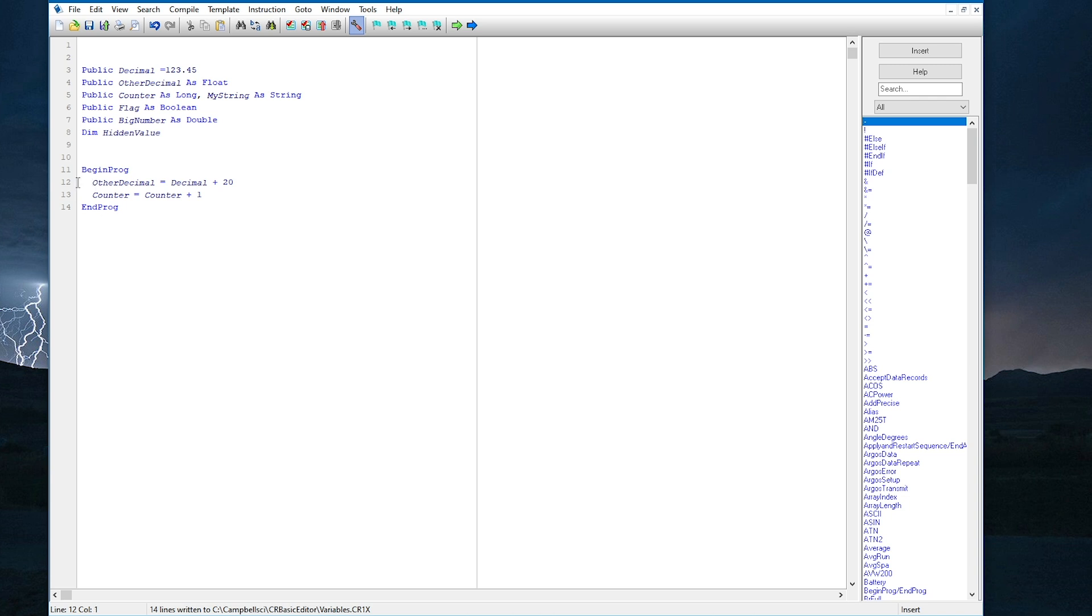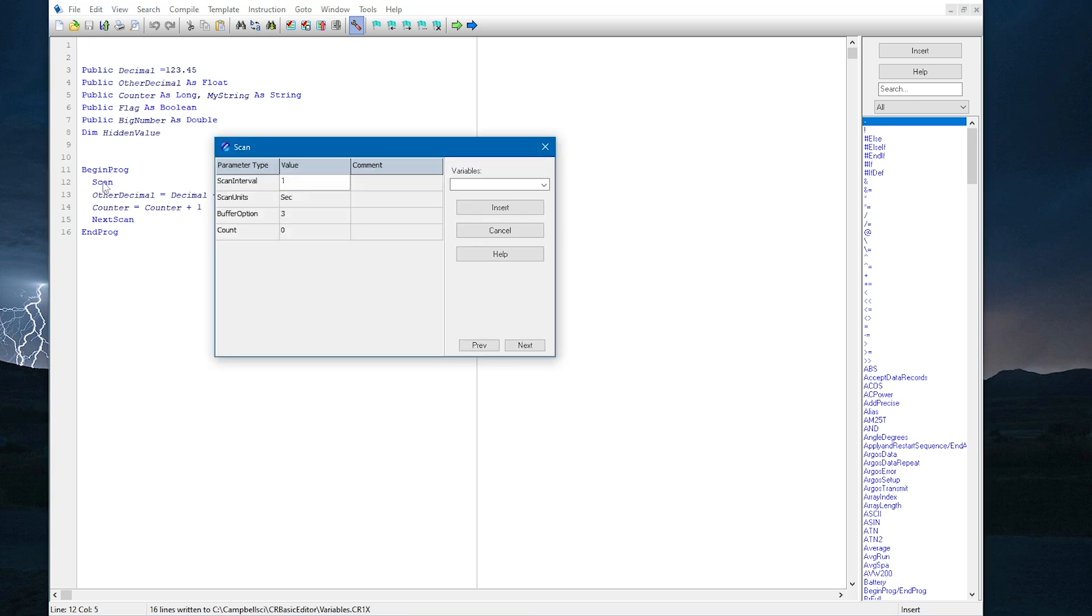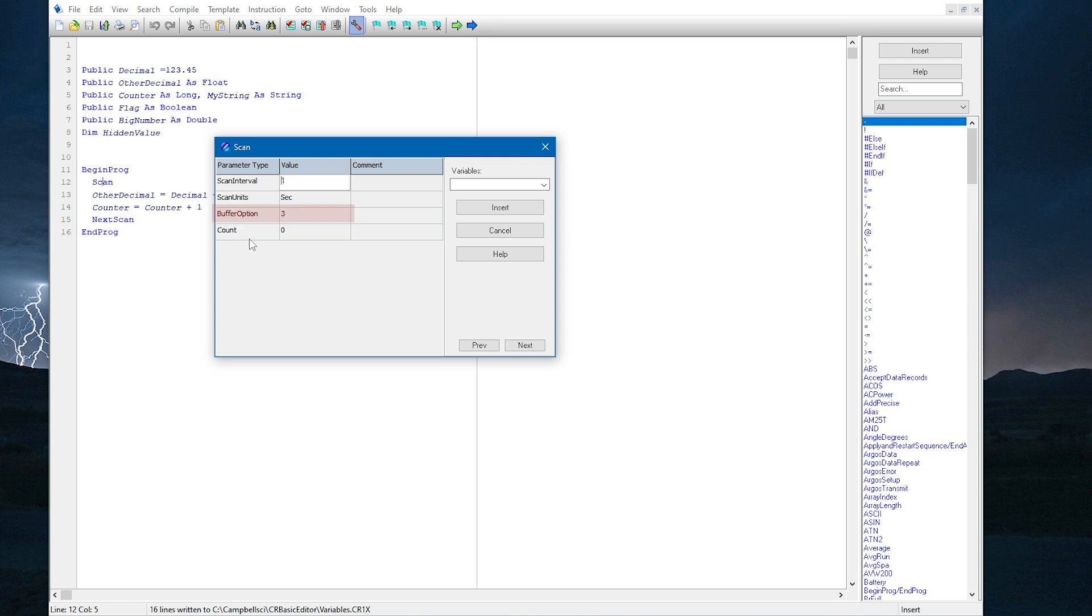The scan declaration is used to tell the data logger how often to execute code or make measurements. The scan declaration has four parameters. Interval and units are used to specify how often the main scan will run, or in other words, how often measurements will be made. The buffer option is used to set the number of buffers available in memory to handle processing instructions, like averaging, totalizing, or calculating maximum and minimum values. The default buffer count is 3, and that is fine for most programs. In most cases, using the default value for a CRBasic parameter is fine if the parameter value is unknown.